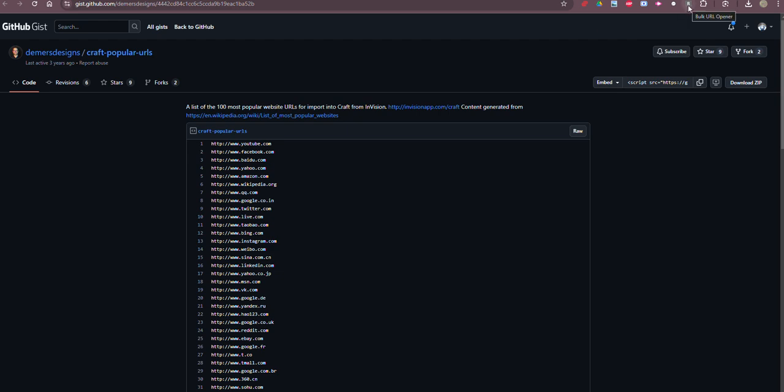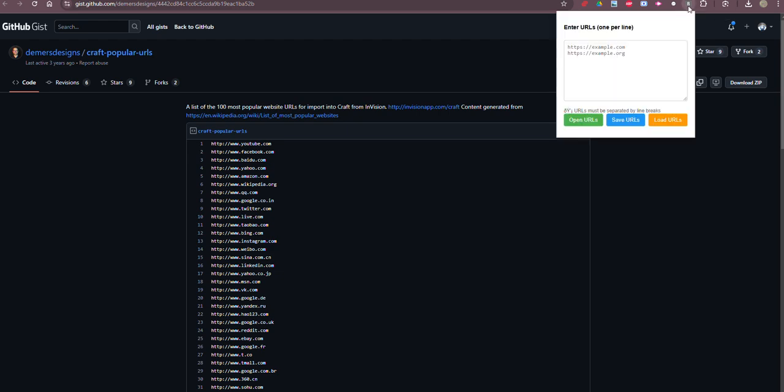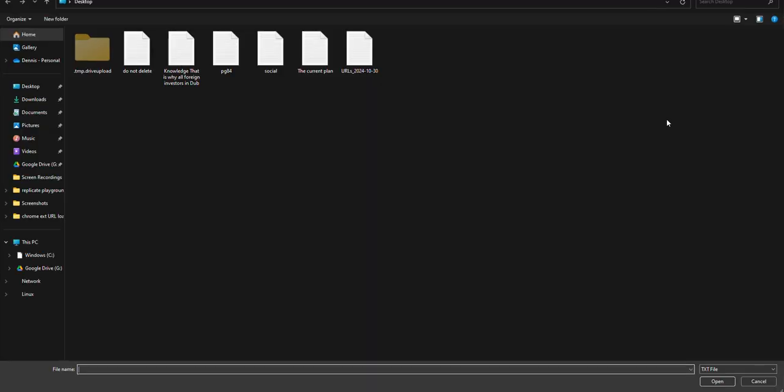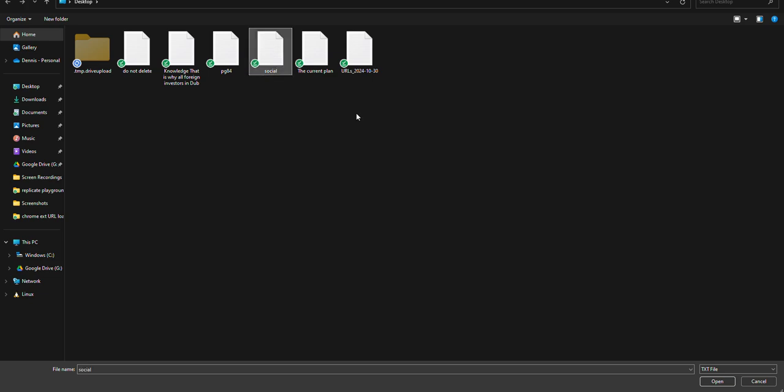So here is the UI. This is the extension and I'm going to go ahead and load URLs. These are social URLs right here. It's not a super useful name but there it is.